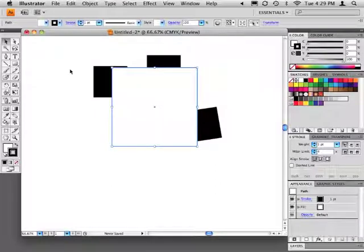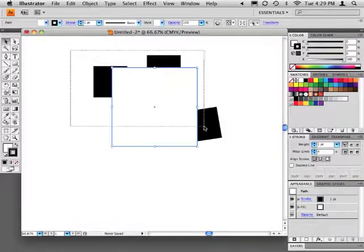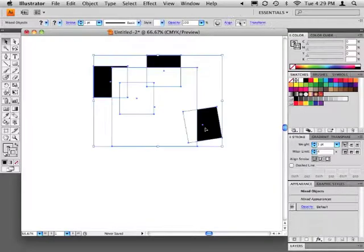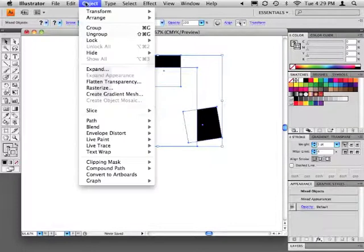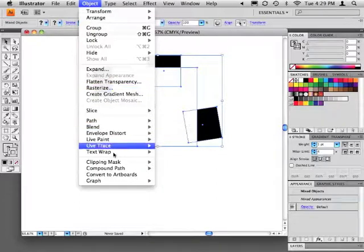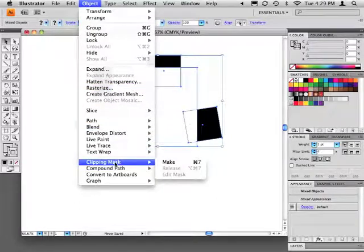Make sure your masking object is in front of the object to be masked and select both. In the main menu bar go to Object, Clipping Mask, Make.